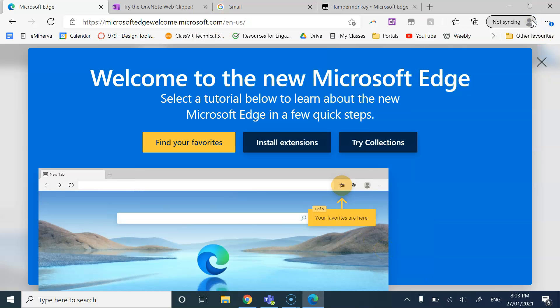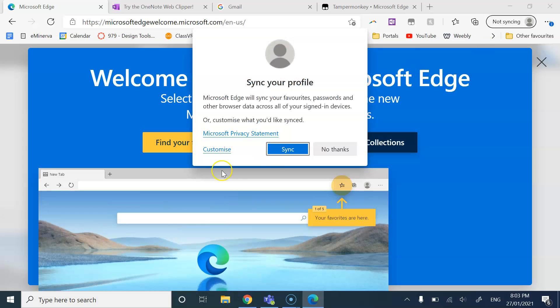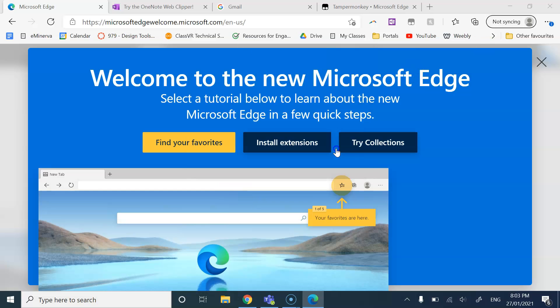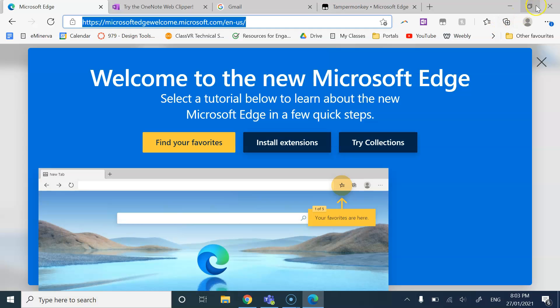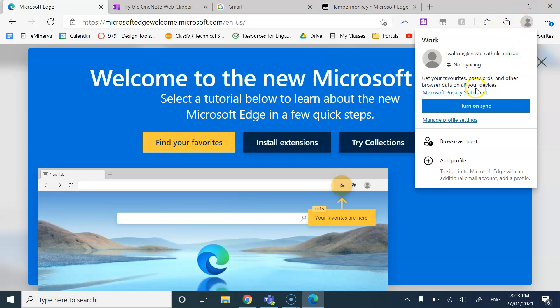So then when I go up here, give it a moment, it'll give me the option to sync. I'm using a student account here, so I'm going to say no thanks to that. I don't want to sync.